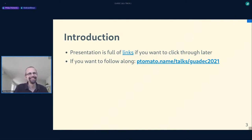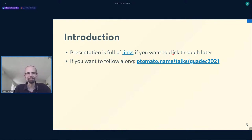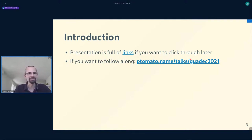You can click this link after the presentation is done and click through the links. This link will start working after the presentation is over. If you're watching the recorded version after the fact, it will work for you and you can follow the links.